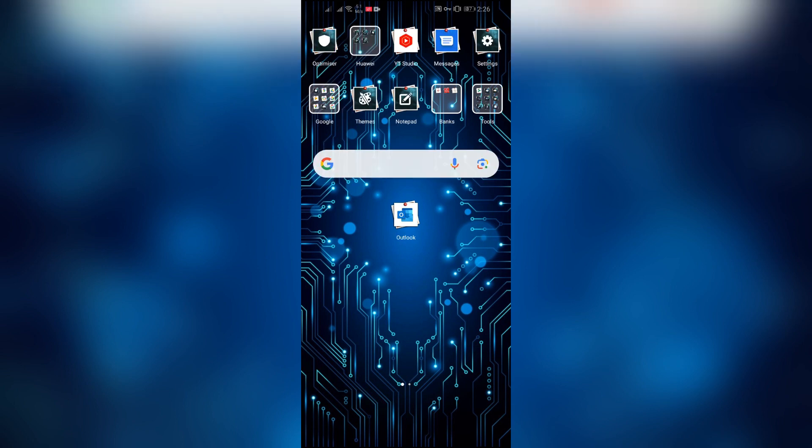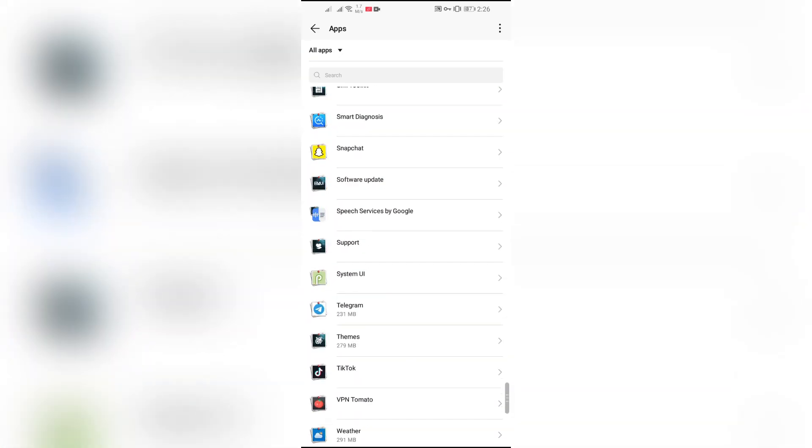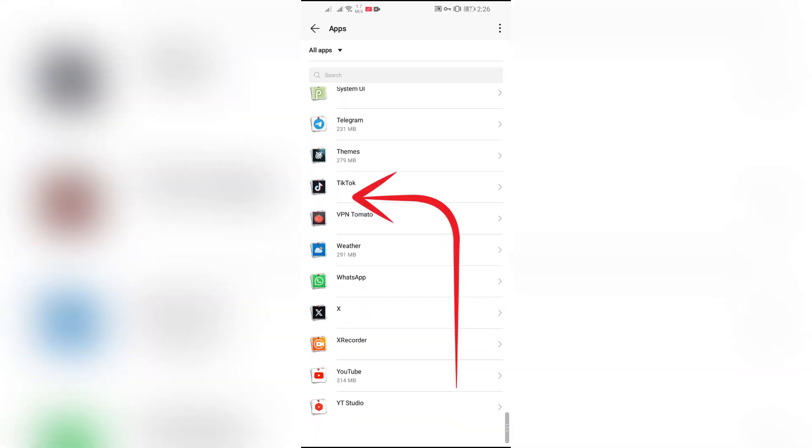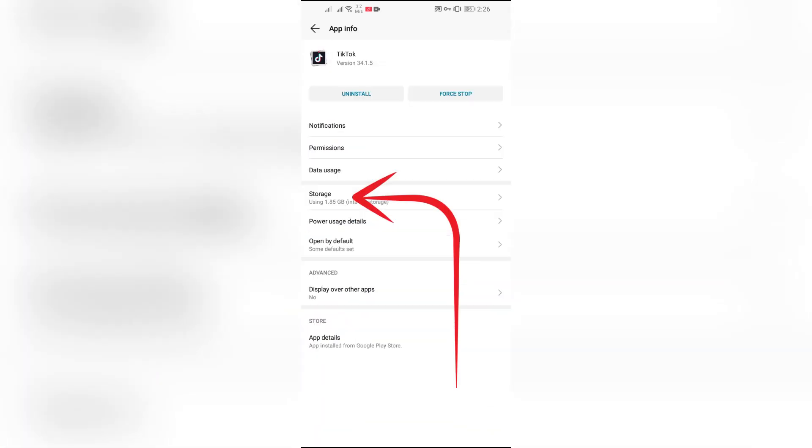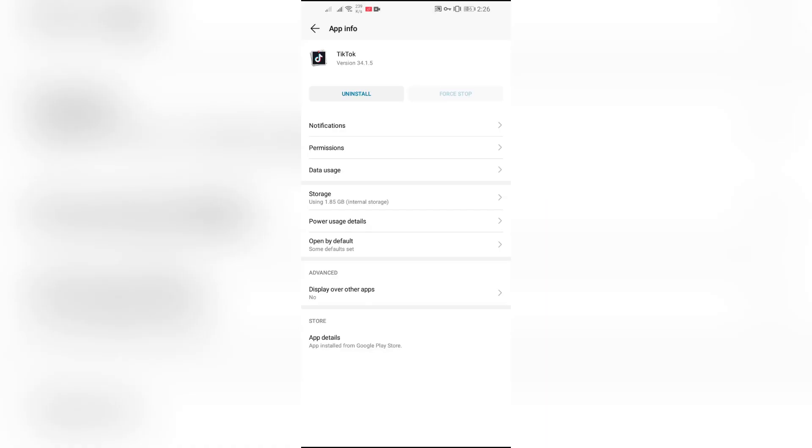And if it still doesn't work, just simply go into your settings and into your app settings, just simply find TikTok. And first of all, force stop the TikTok and after that, go to this storage option.